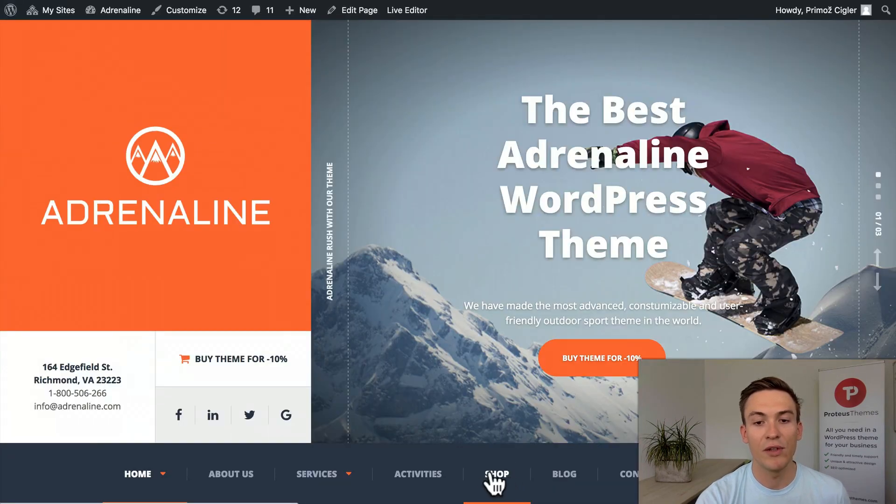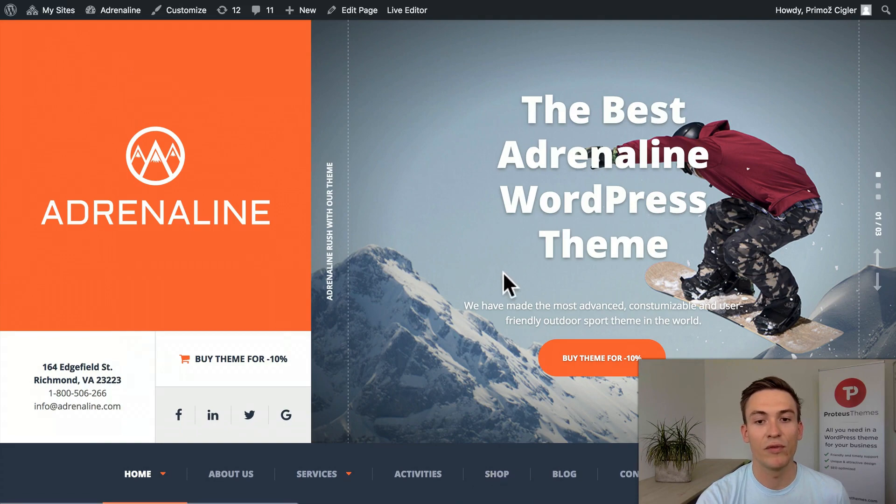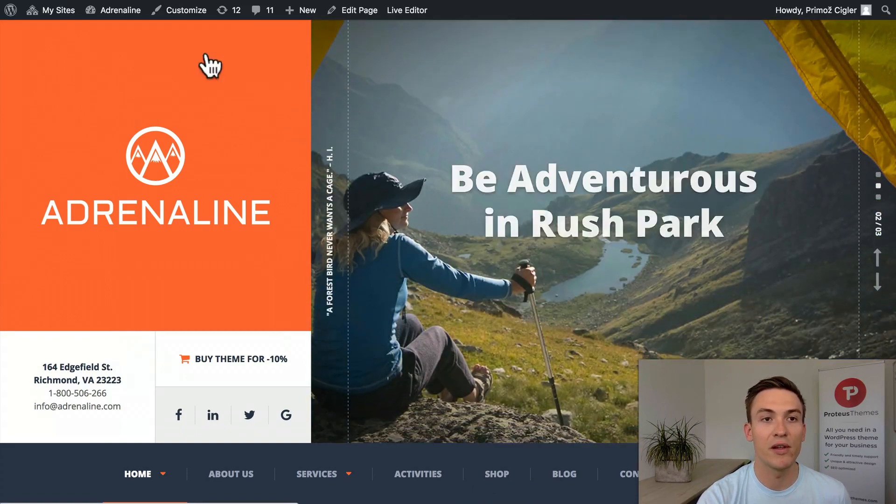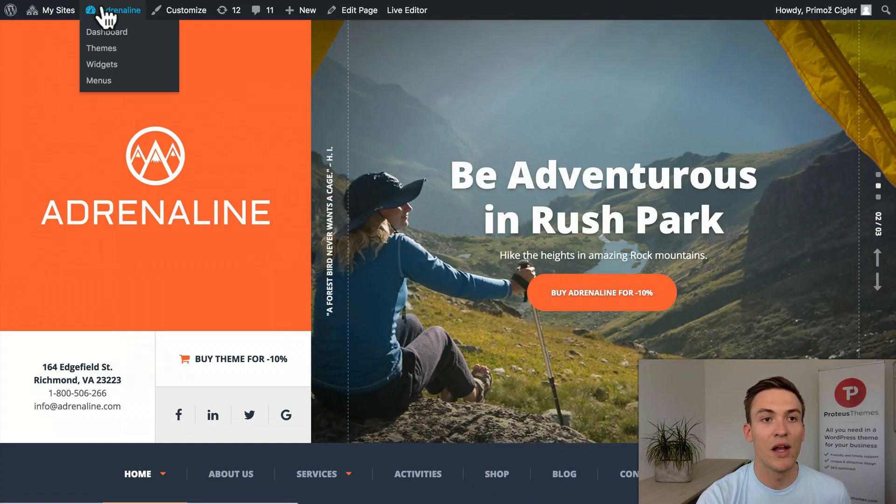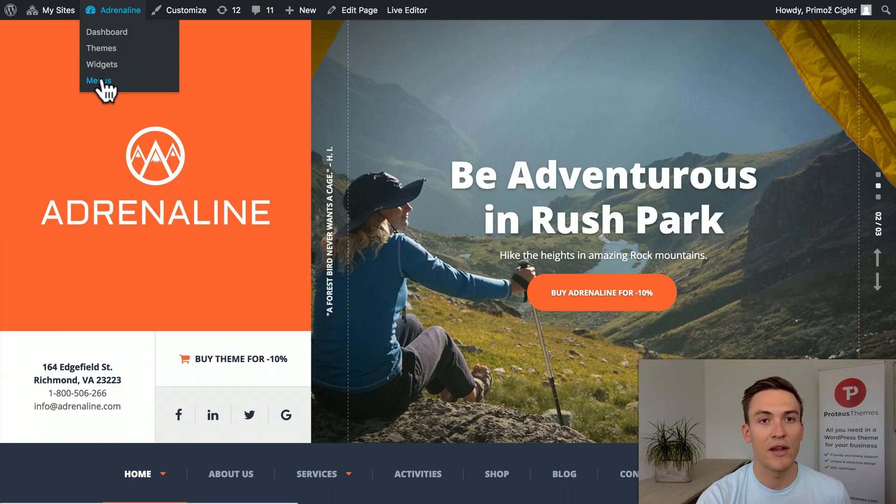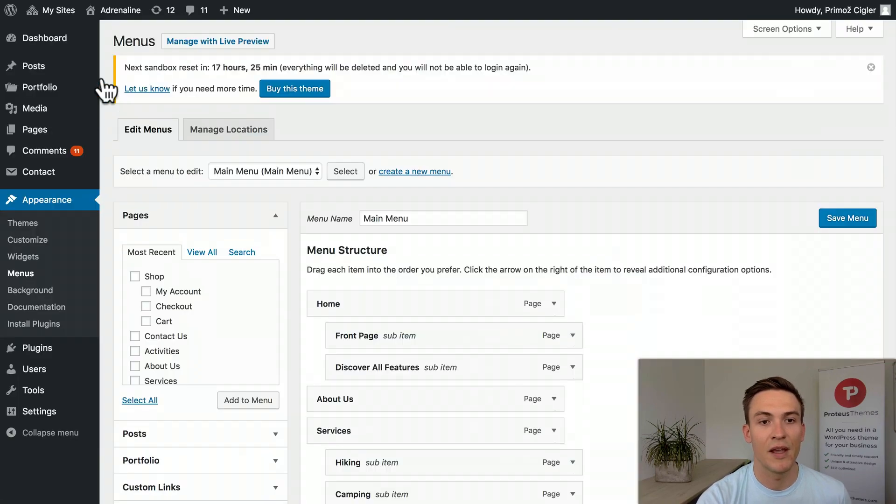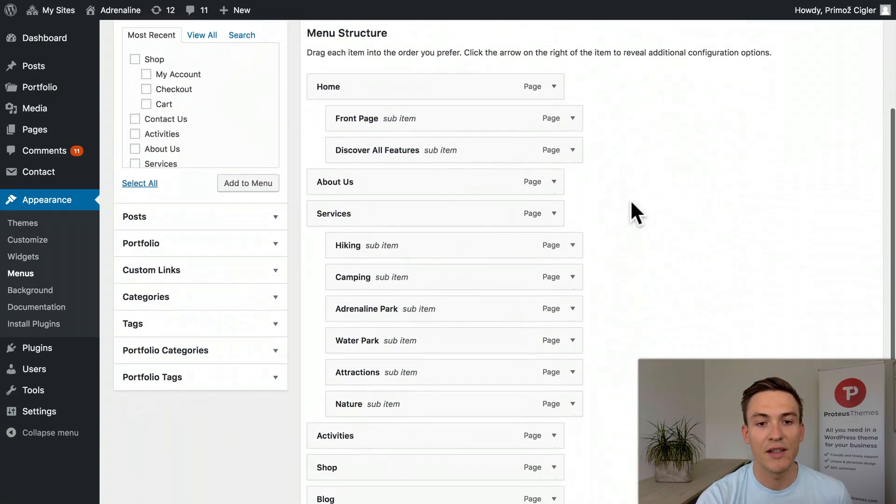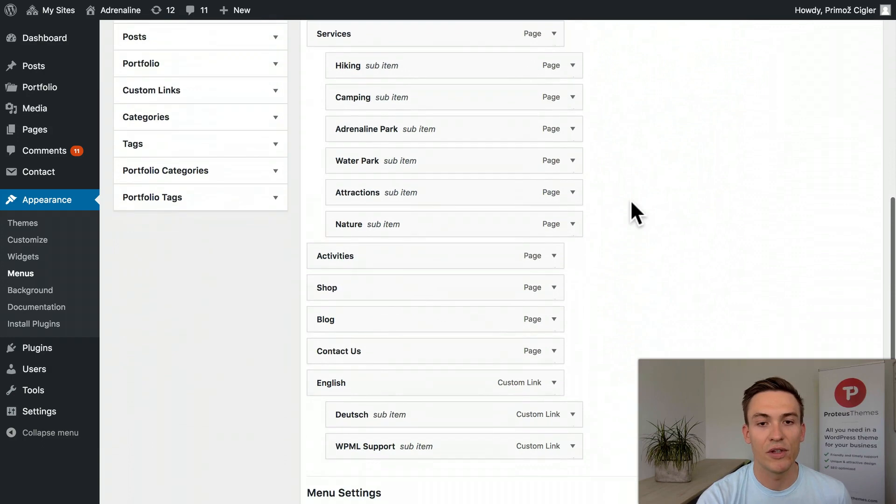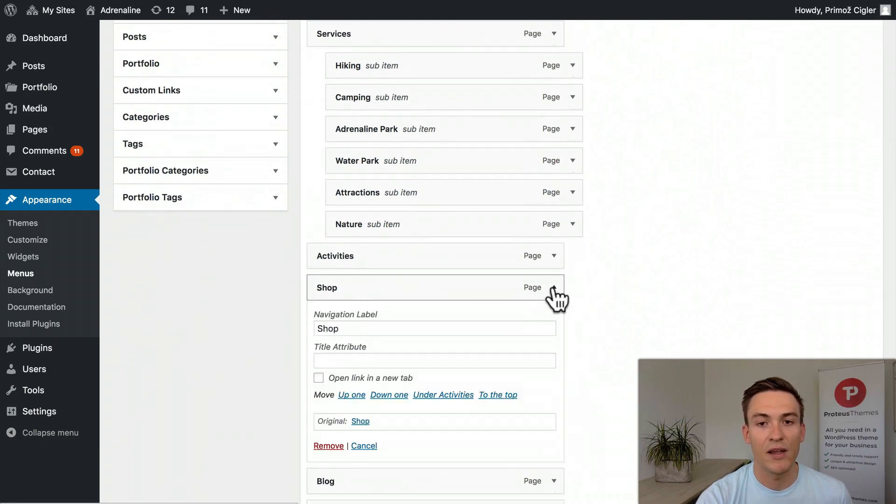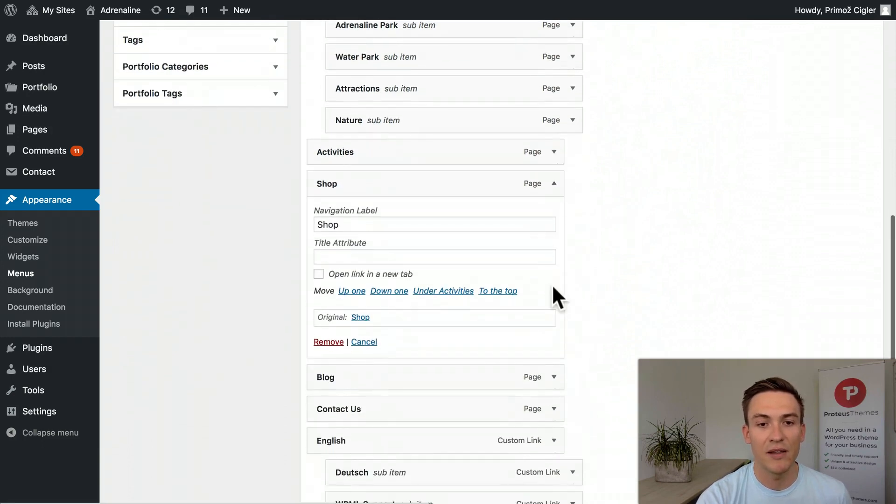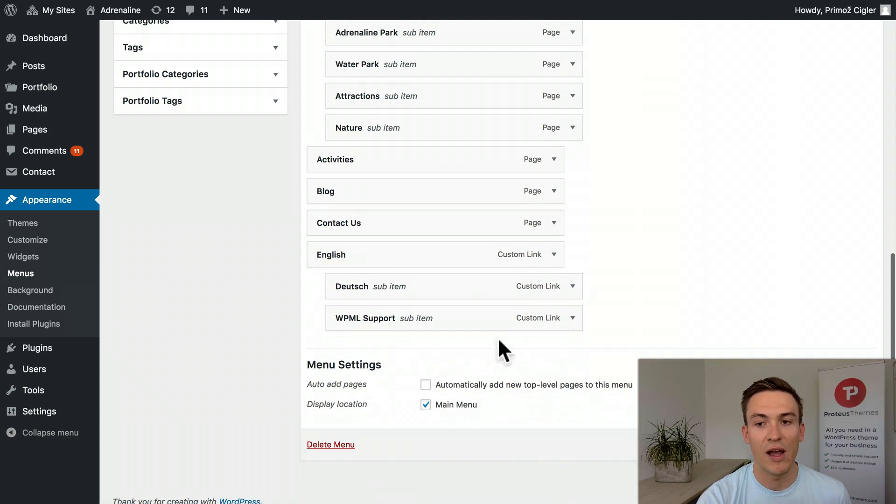What we have to do is remove that shop from the menu as well. So let's go directly to the menus and find the shop item in the menu. Click here to expand it and click remove. After that, you have to save the menu.